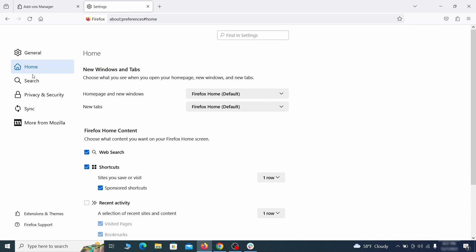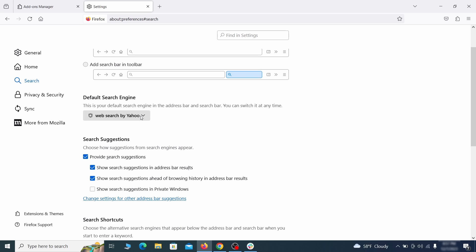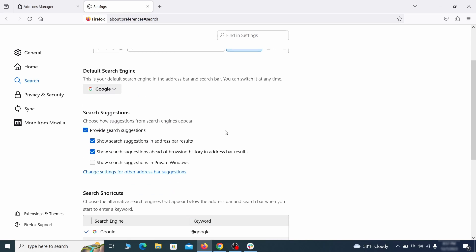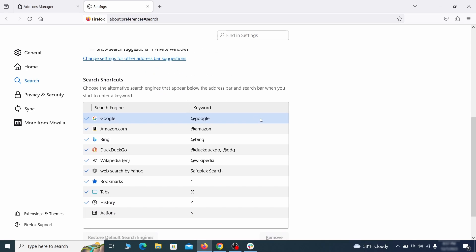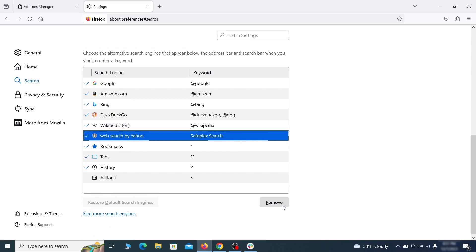Then pay a visit to the Search tab and make sure that the default search engine is the one you want. Also, scroll down to the table of search engines that Firefox can use. If you see anything fishy there, select it and then select Remove.